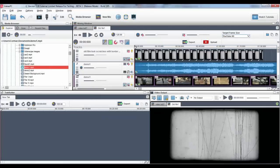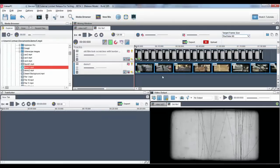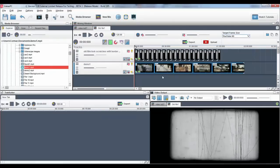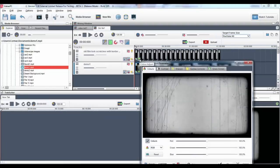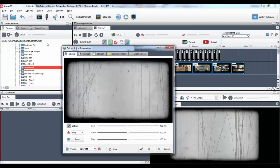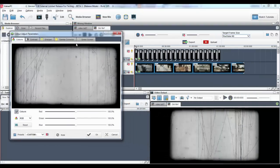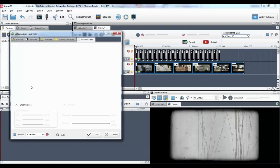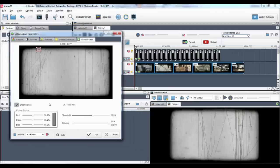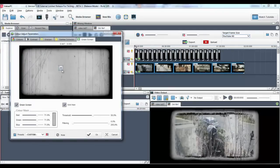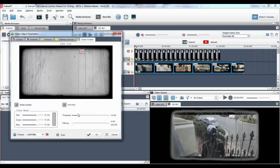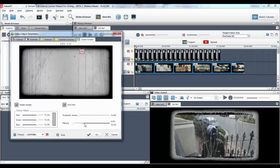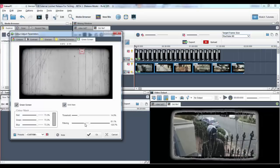To add the solid mask, I'll click on the color adjust icon, select and activate the green screen button, and finally activate the solid mask. Once activated, I can use the color hotspot to blend the videos as well as use the threshold and filtering sliders to achieve my desired effect.